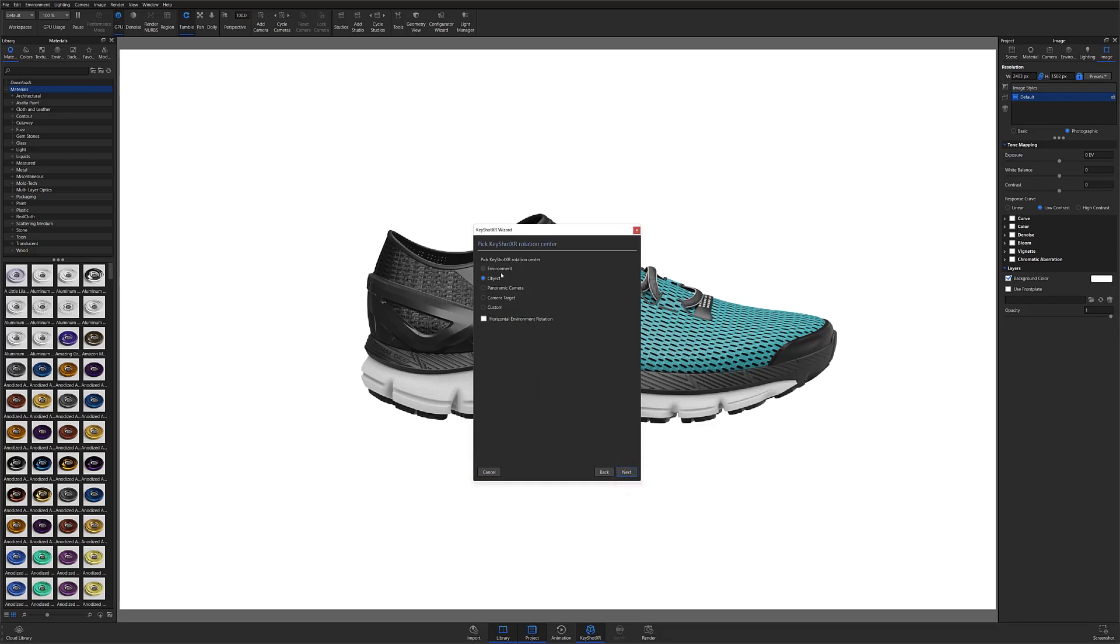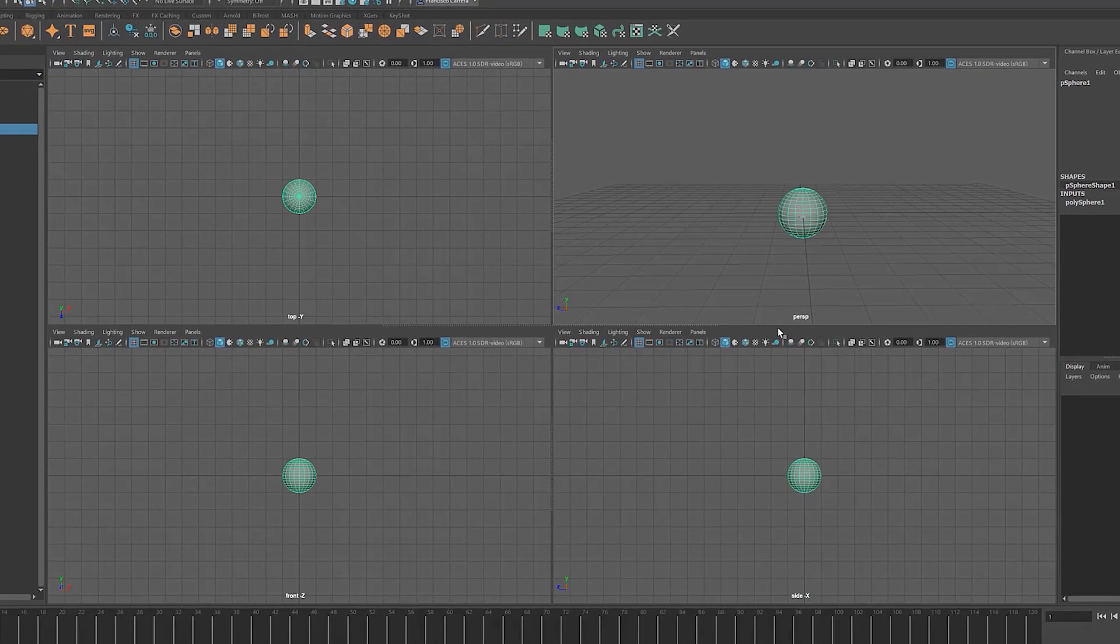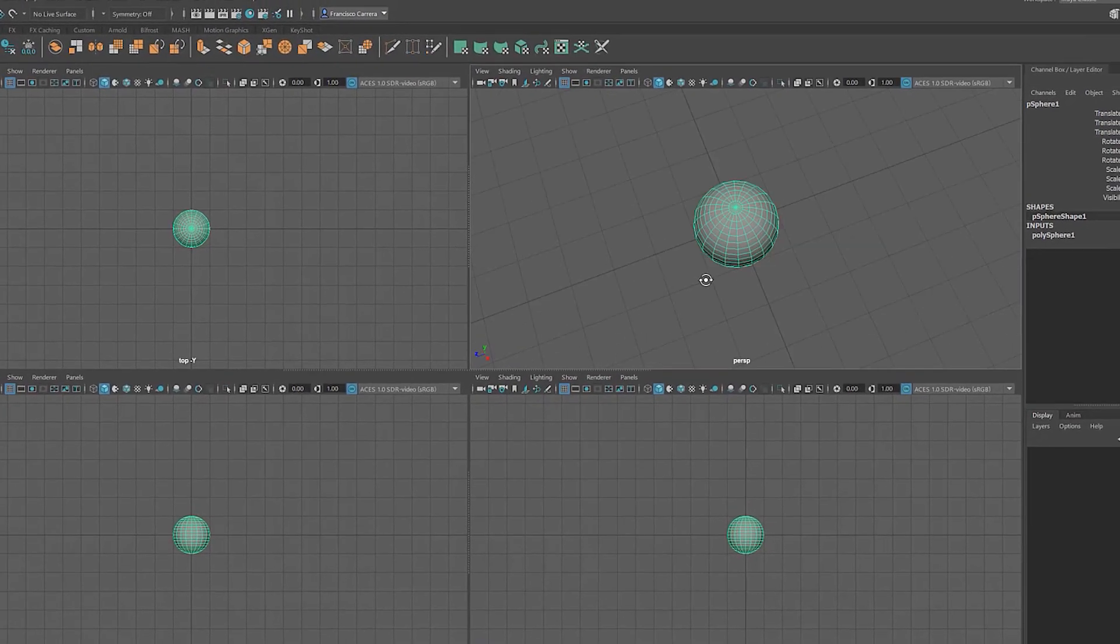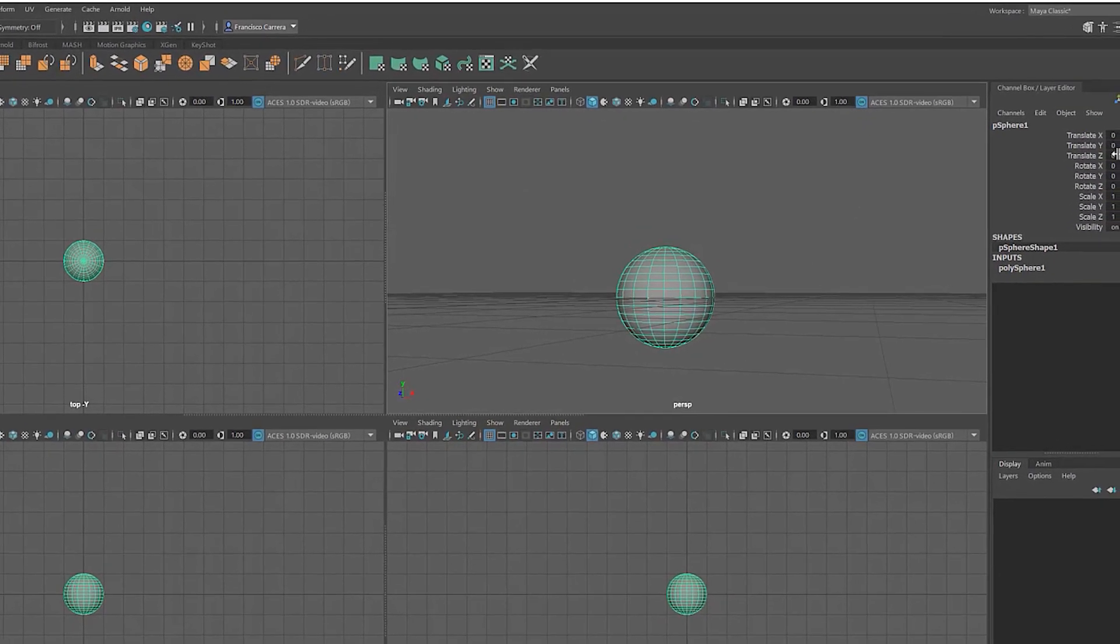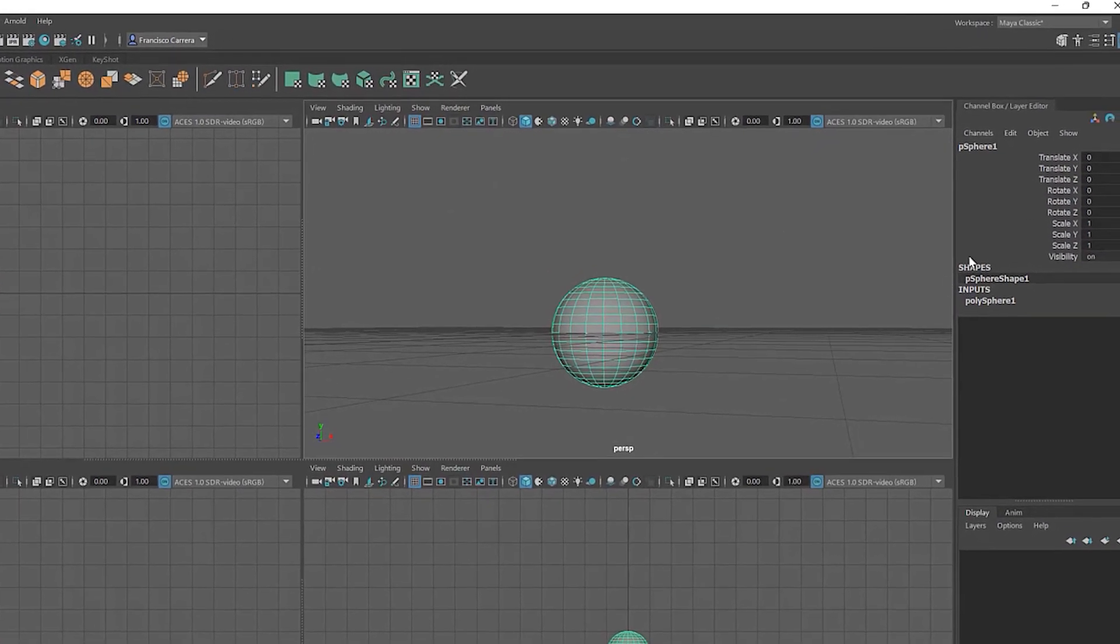Be aware that for your Keyshot XR to accurately spin around its center point, the model itself should be modeled with the pivot at absolute zero. If your object's pivot point is not set correctly, you can solve the issue by going back into your modeling software and adding a piece of geometry at absolute zero.